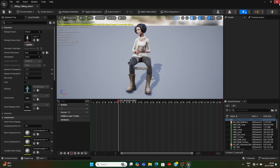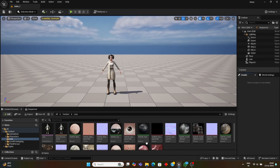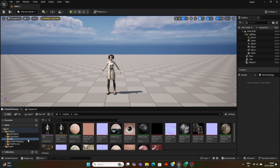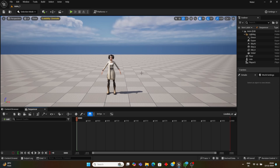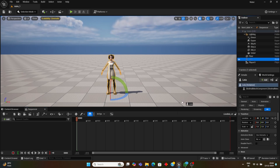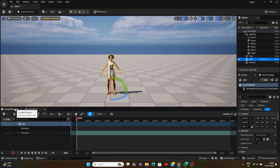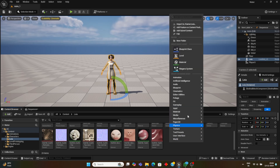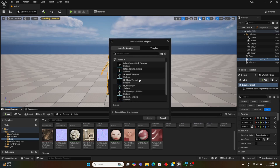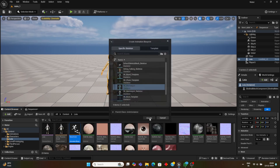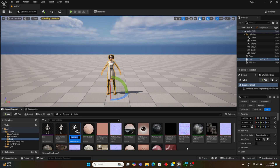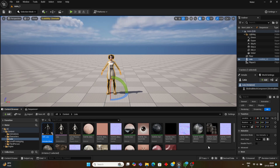I have placed the 3D model in the viewport by dragging it from the Content Browser skeletal mesh. I have also created a Sequencer and put the 3D model in the Sequencer. Now we need to create an Animation Blueprint — select the UE5 Mannequin skeleton, since that is what we assigned to the 3D model, and create an Animation Blueprint.